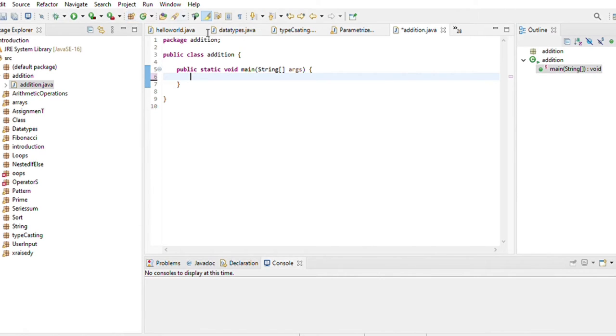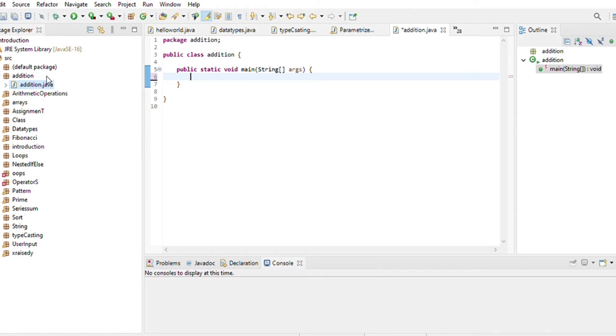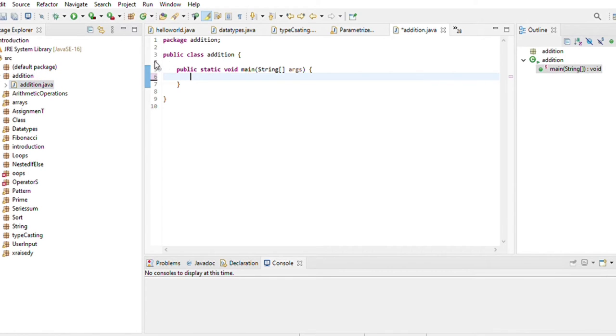This is package addition. Why is this package addition? Because I have created a package addition, after that I have made a class addition. So I have taken a package addition because I have made a package addition and then I have made a public class addition.java.